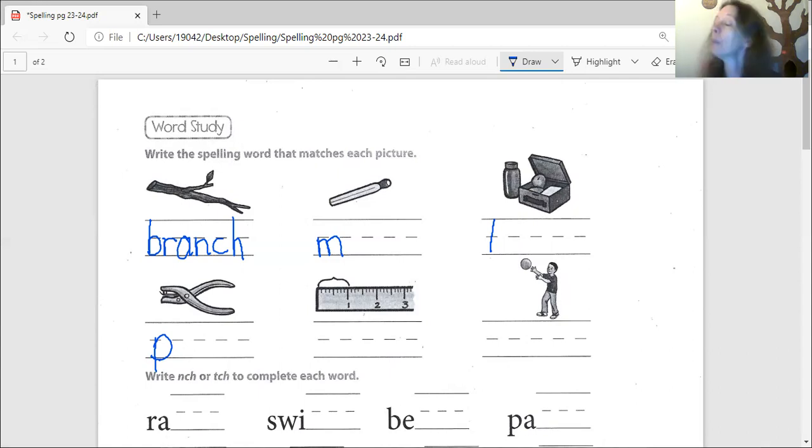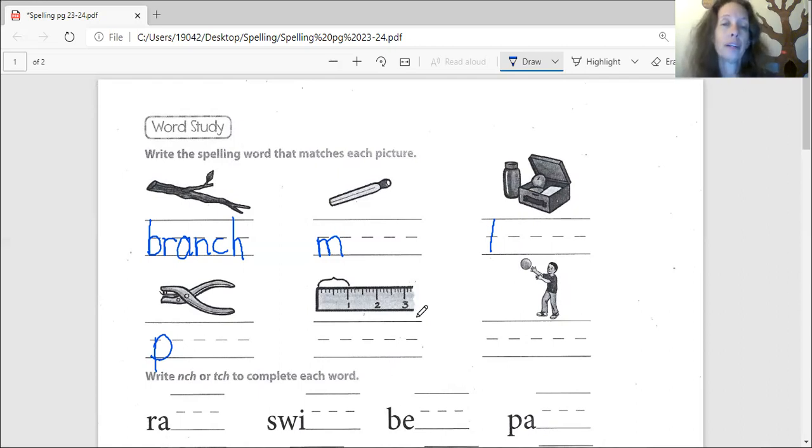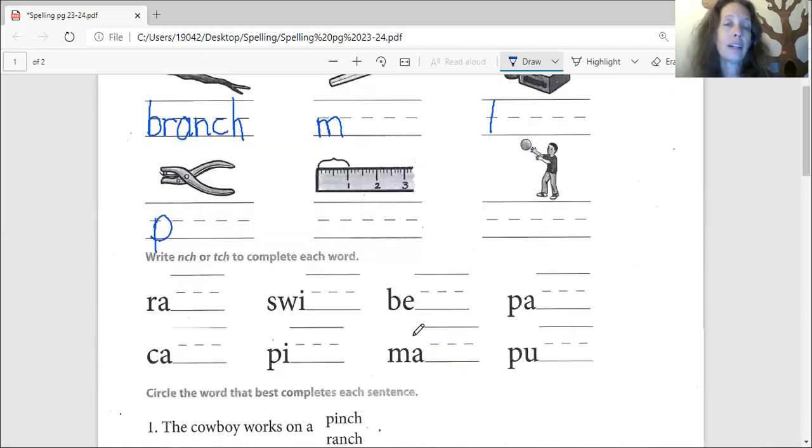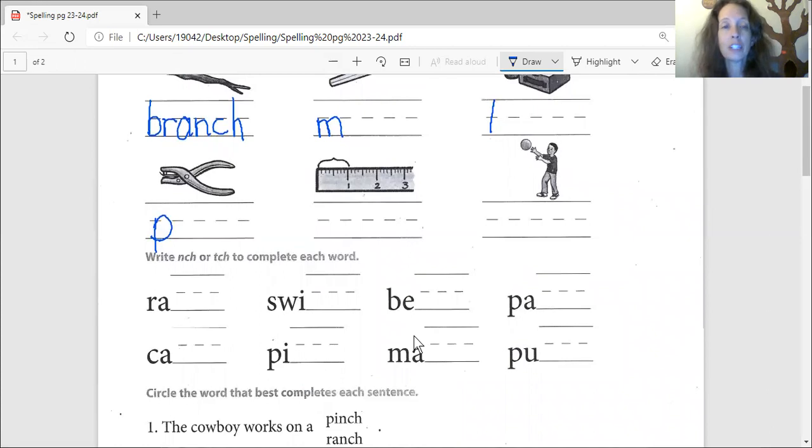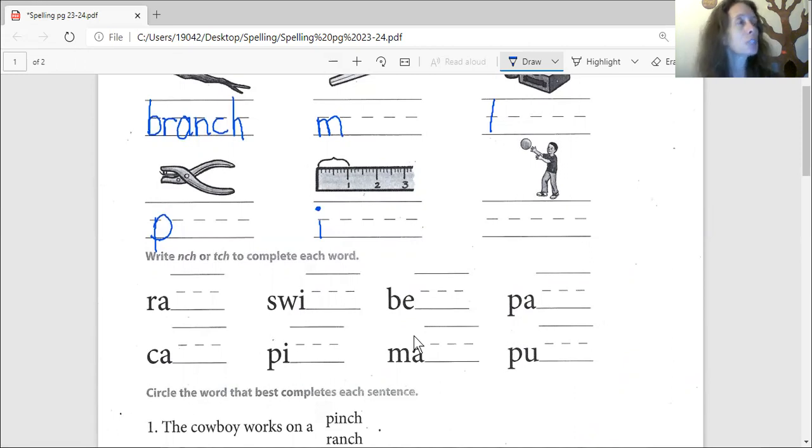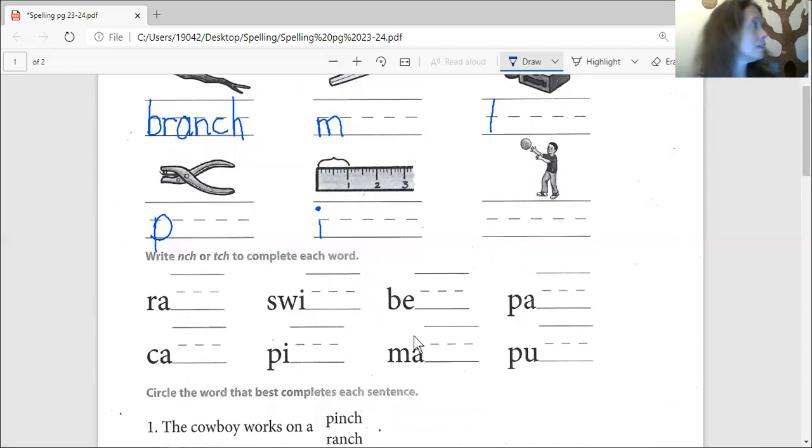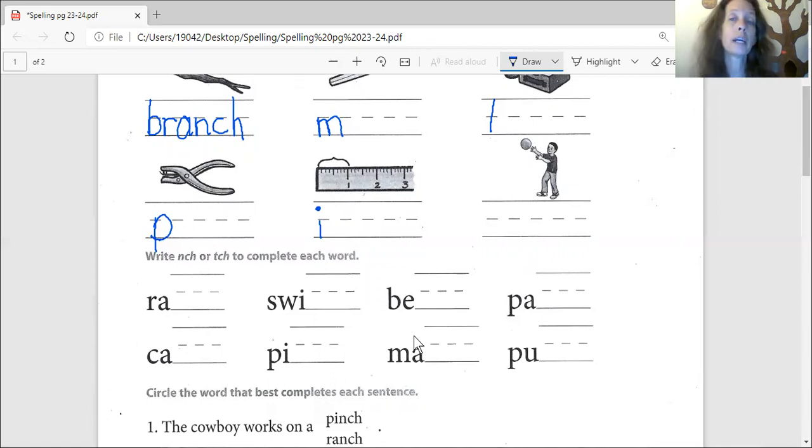And what's the next picture, Kylie? Do you know? No, that's ranch. This one is an inch. What's that little boy doing, Jamia? He's not going to throw the ball, he's going to catch it.